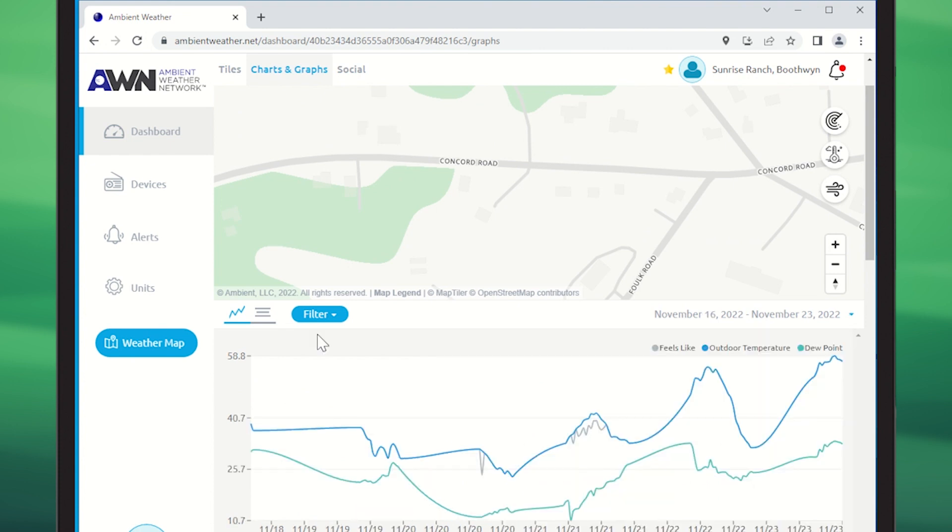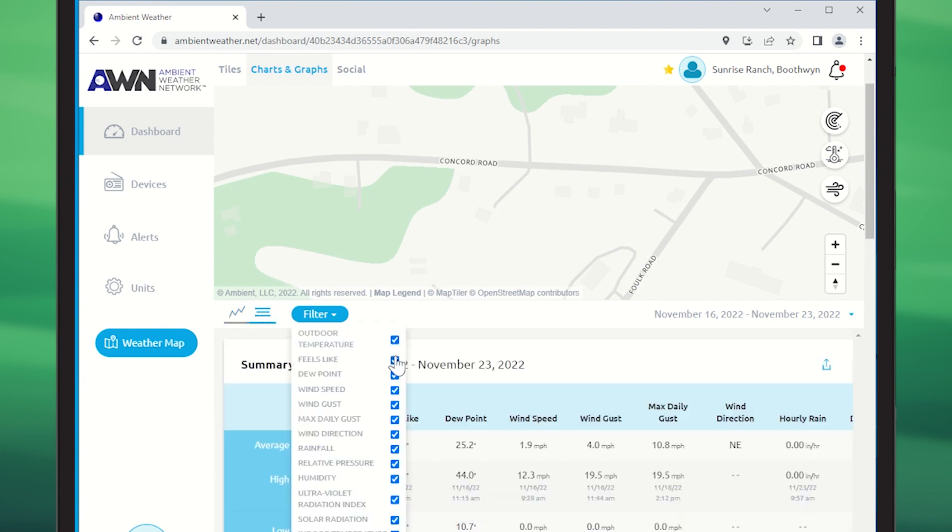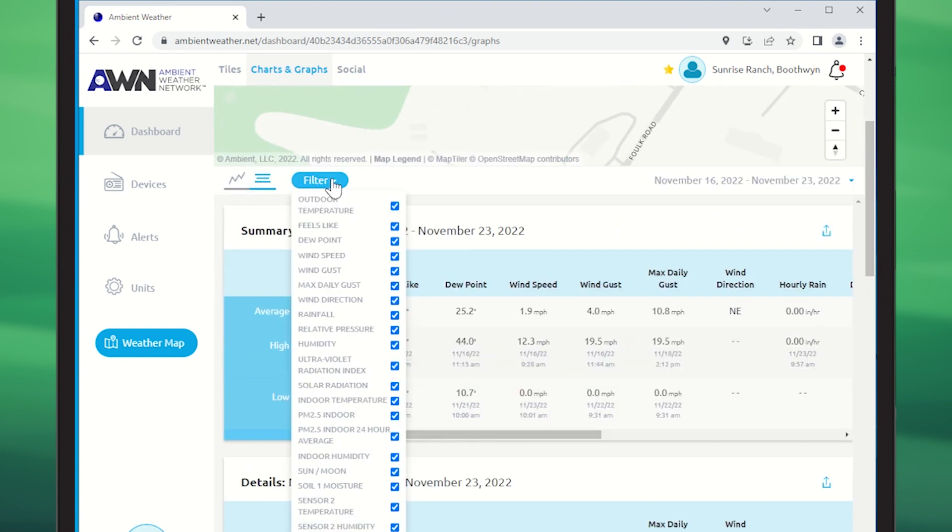If you would like to view your data in tabular form or download it, click on the Charts icon to see charts. You can filter the values you want to see and adjust the date range here.